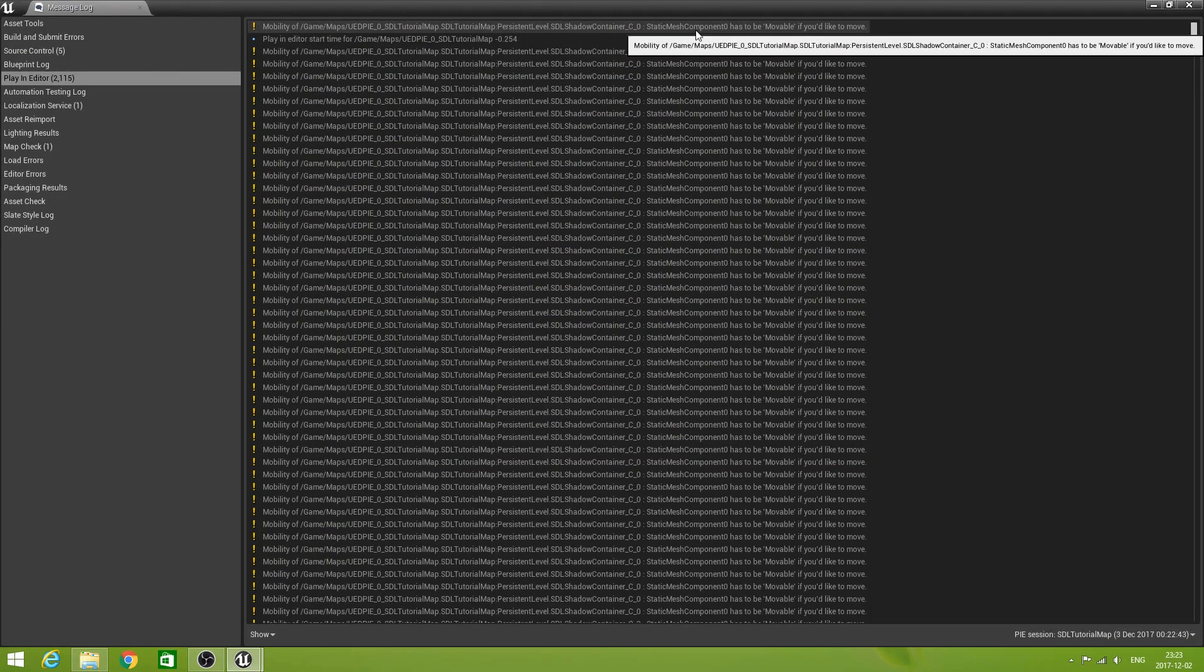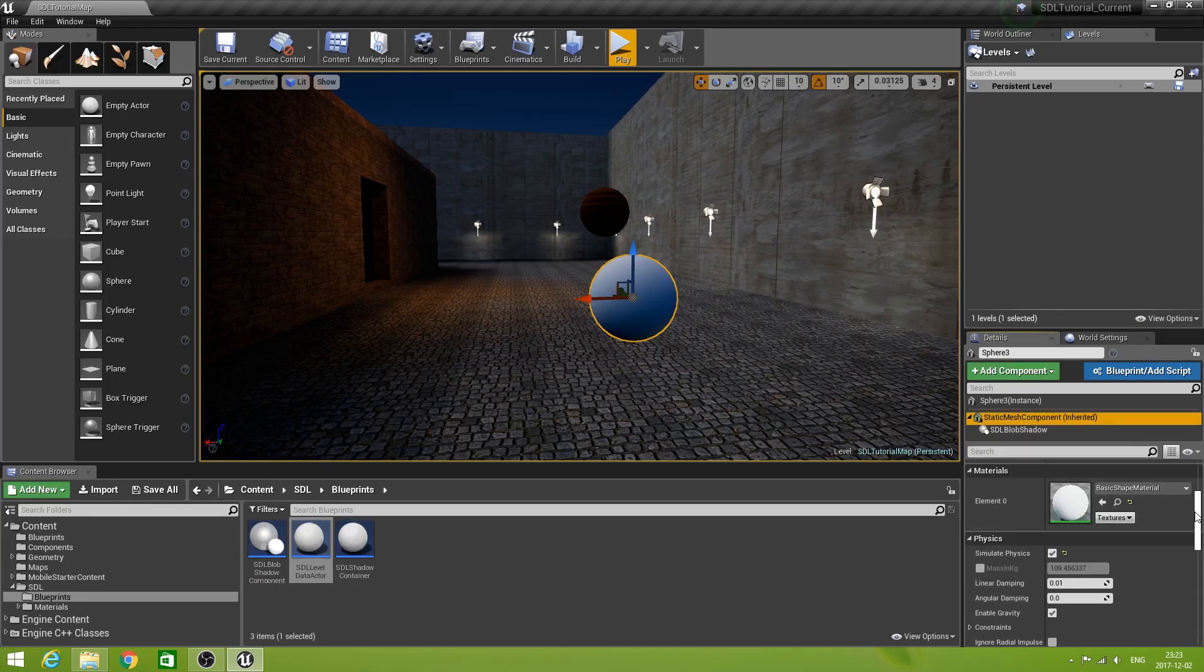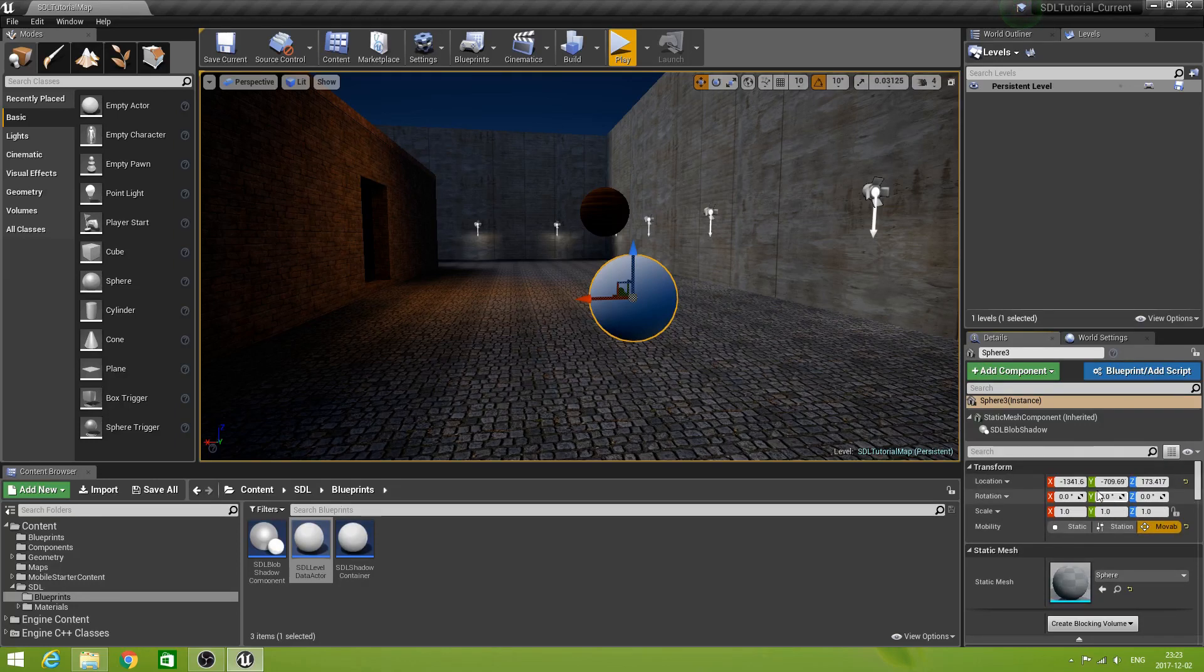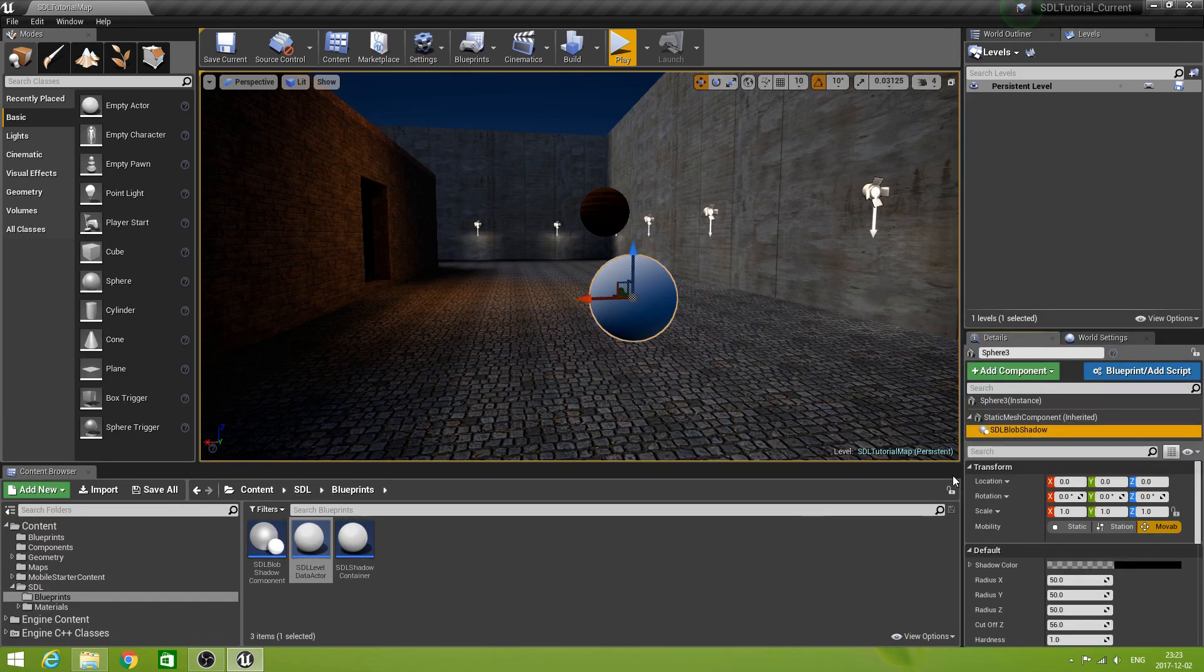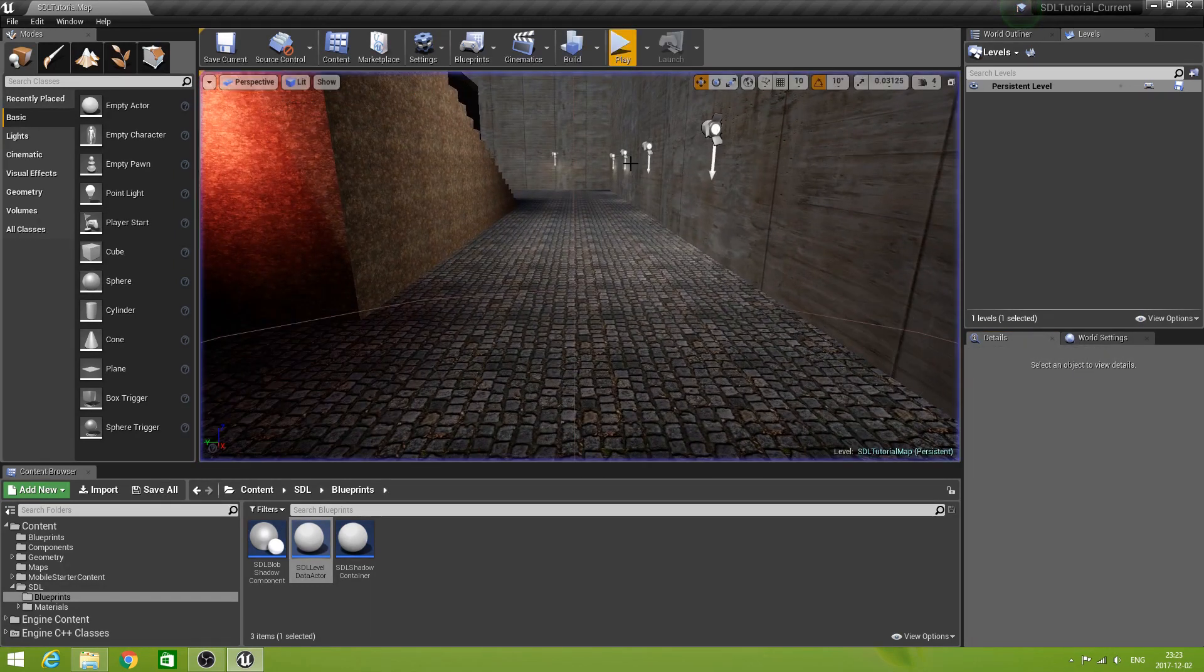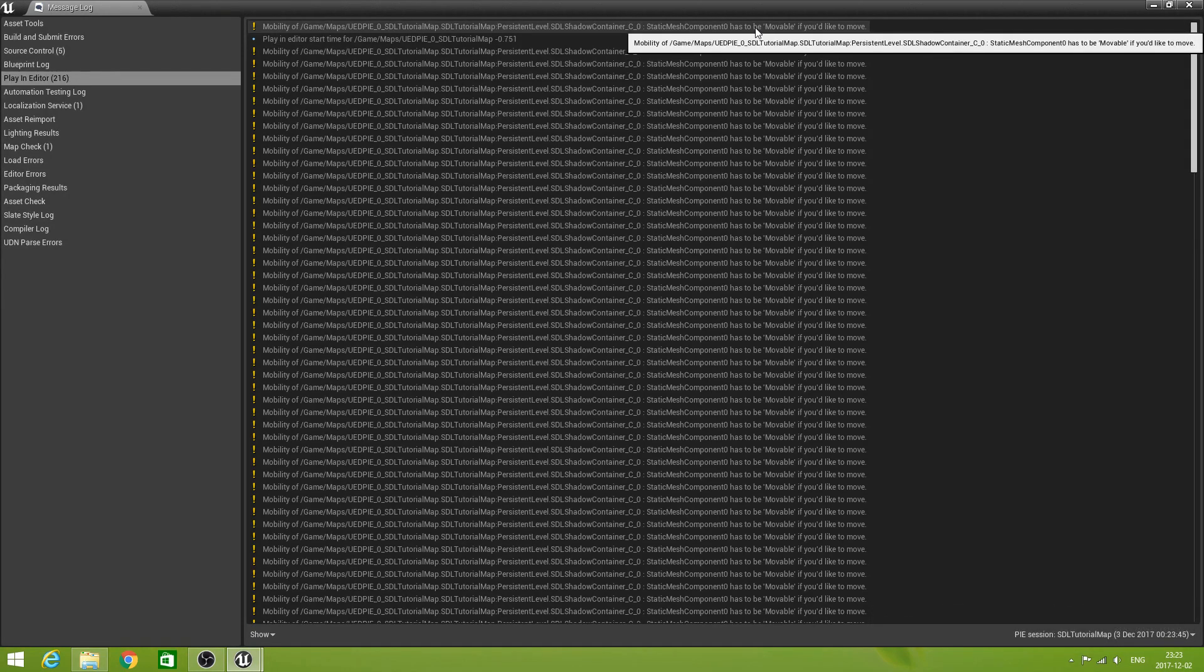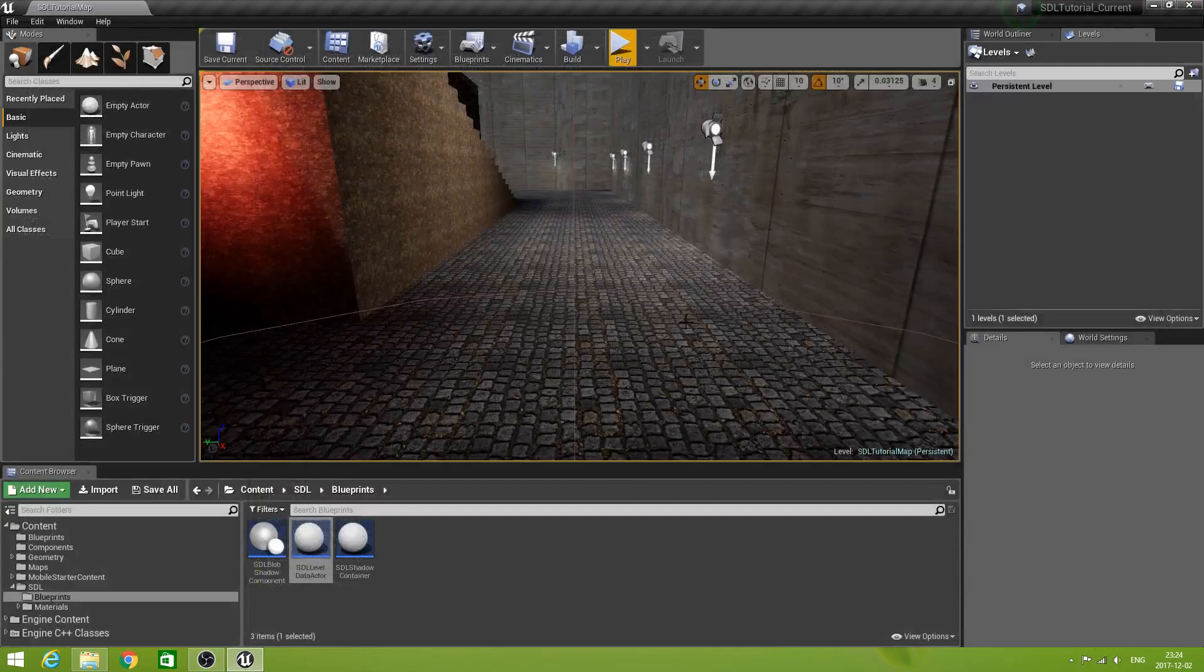All right. How come. Apparently this one is moveable. This one is moveable. And the sphere is moveable. So everything is moveable. What did it say. Oh. SDL shadow container not moveable. Sorry I wasn't right. The shadow container is static.